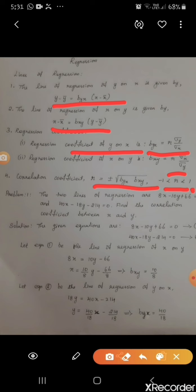Let us label the given equations as equation 1 and equation 2. Let equation 1 be the line of regression of x on y, so keep the x term on the LHS and remaining terms on the RHS: 8x equal to 10y minus 66, giving x equal to (10/8)y minus 66/8. The coefficient of y, 10/8, will be the regression coefficient b_xy. Let equation 2 be the line of regression of y on x, keeping y on the LHS: 18y equal to 40x minus 214, giving y equal to (40/18)x minus 214/18. The coefficient of x, 40/18, is b_yx.